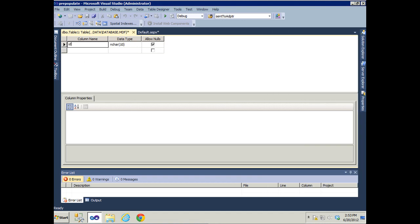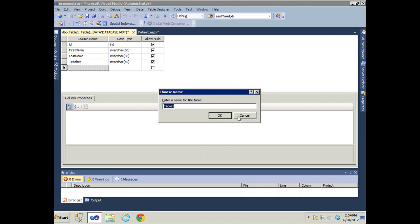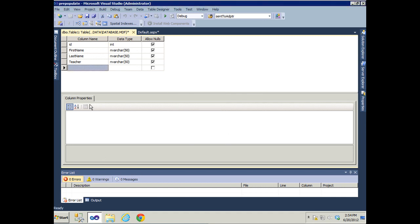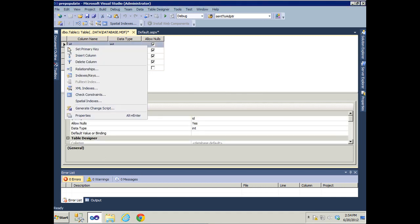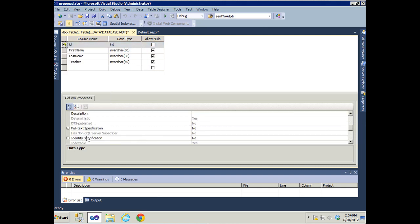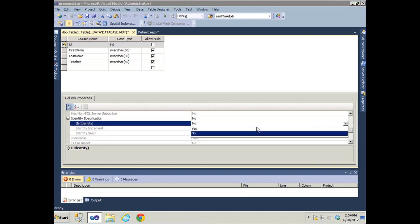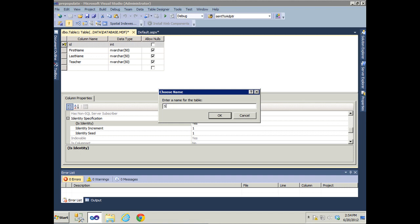The first column is going to be ID, which will be an integer. Then first name as varchar(50), last name, and teacher. Before we save this table, let us make the ID the primary key and we'll make it identity, set the identity specification to true, and we'll call this table students.